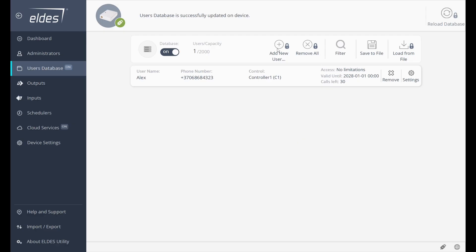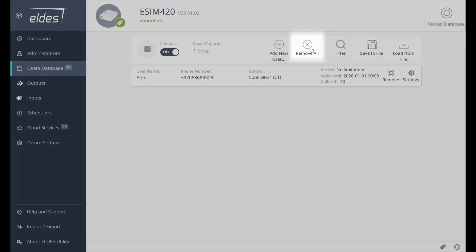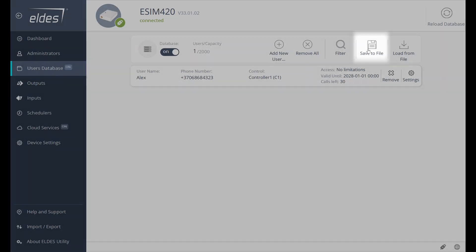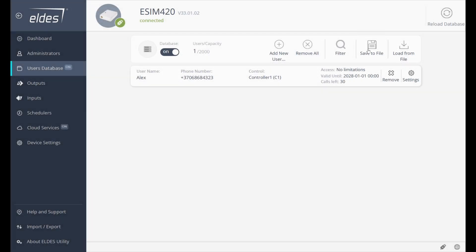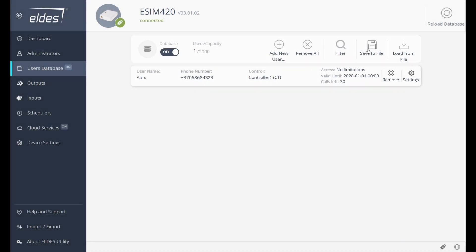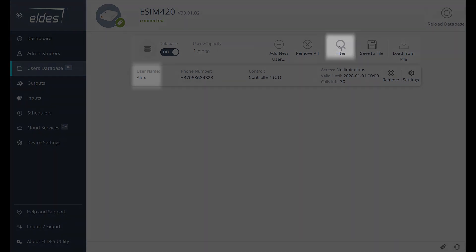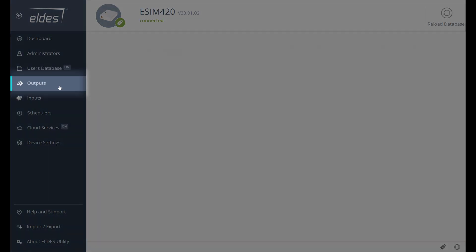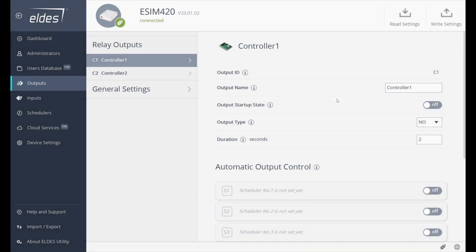In the Database Management section, we can also remove selected users or remove all users instantly. We can also save the user database to a file and load it from a file using the LDIS Utility tool. The filter option will let us find specific users by any user database parameter, whether it is the username or phone number.